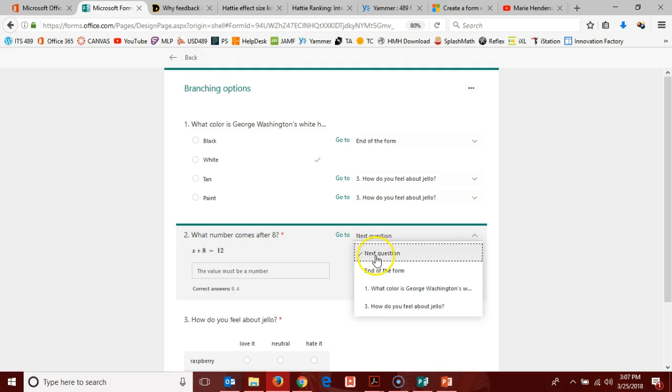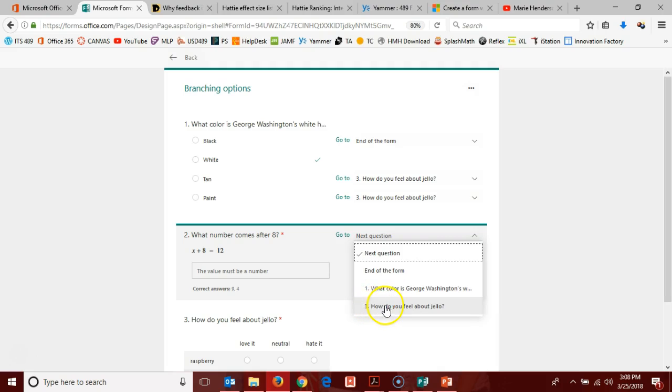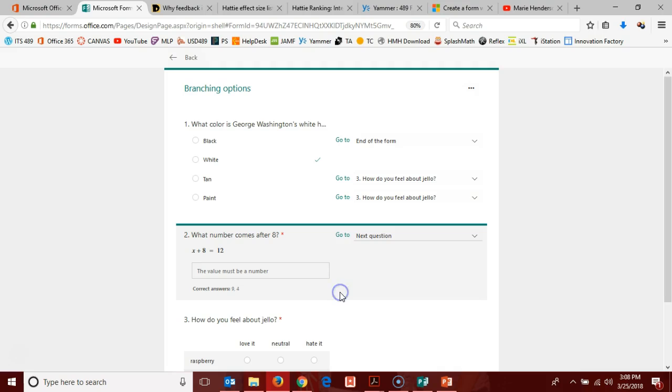So I can determine that they're going to go straight to the next question or that once they've given an answer that this is going to be the end of the question. I can send them back up, I'm not sure why you'd want to, but I can send them back up to question one or I can send them straight to question three. Of course, next question and question three in this case happen to both really be the same option because I only have three questions in my quiz. Okay, so I'm going to leave that as next question.